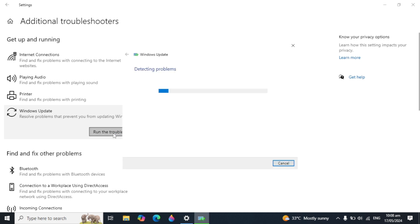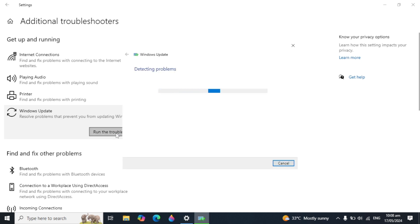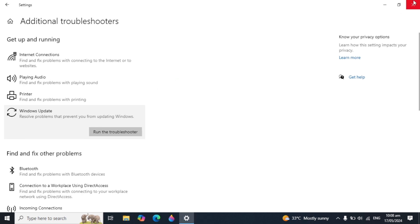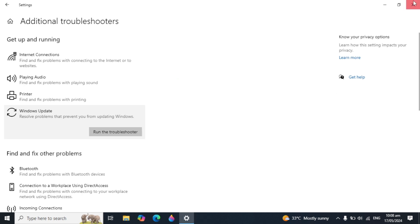Click on the Windows Update troubleshooter, then click 'Run the troubleshooter.' It will start detecting problems with your Windows Update and if it finds any problems it can fix them automatically. In some cases the problem will be fixed, and in some cases it may not be fixed.